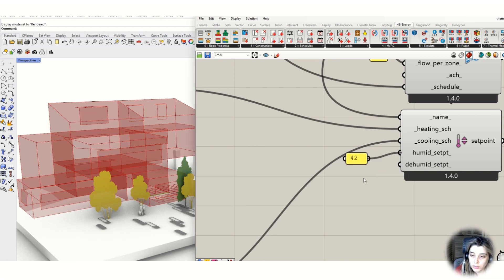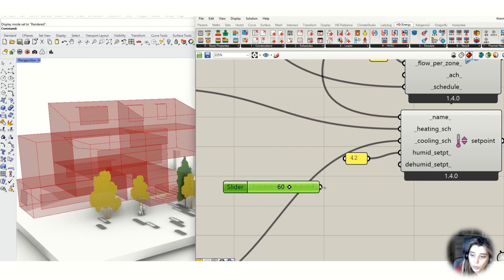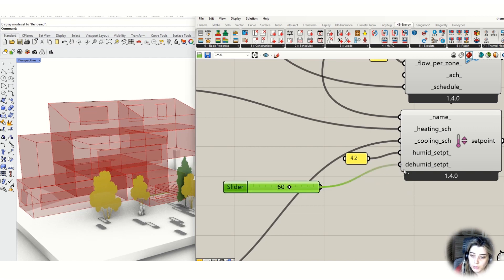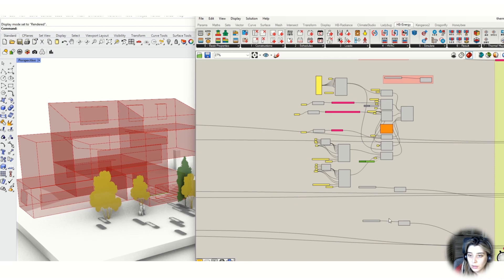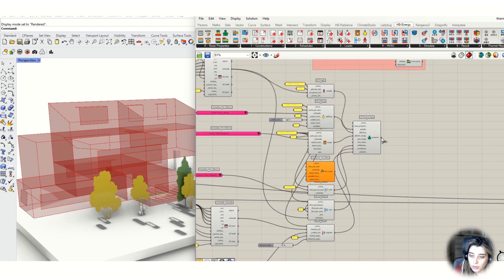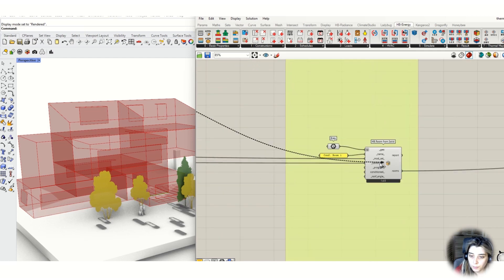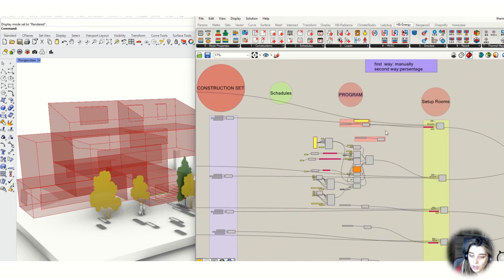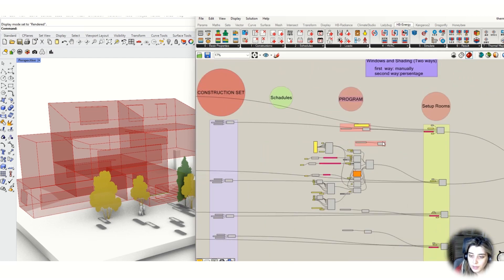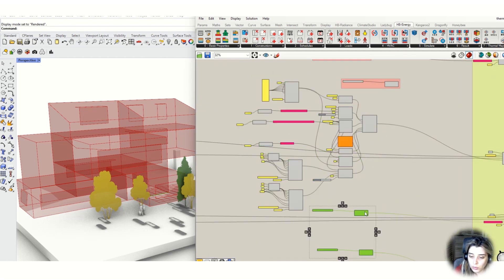For heating and cooling schedule, we can define the humidity set point as well. So this part seems complete — let's go and organize it a little bit.